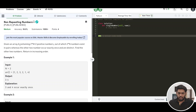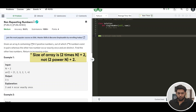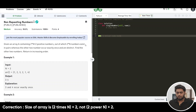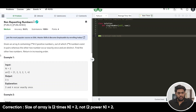Given an array containing 2 to the power n plus 2 positive numbers, out of which 2 to the power n numbers exist in pairs, whereas the other two numbers occur exactly once and are distinct. Find the other two numbers and return them in increasing order.